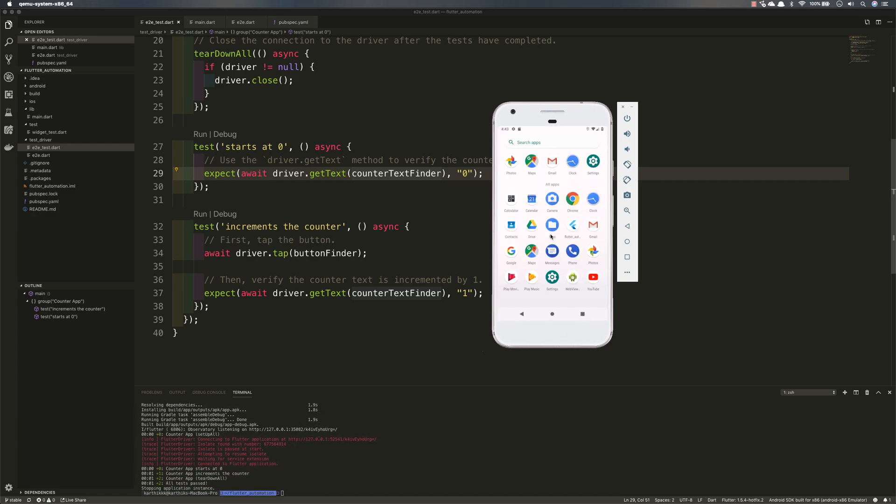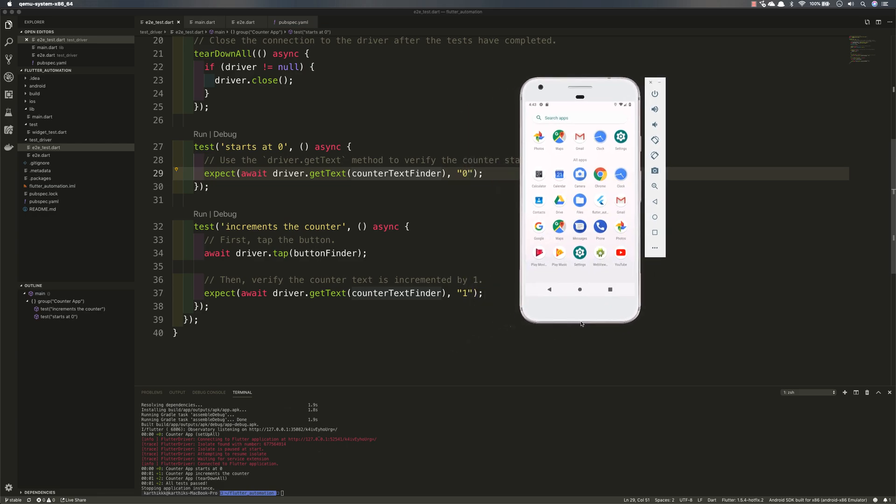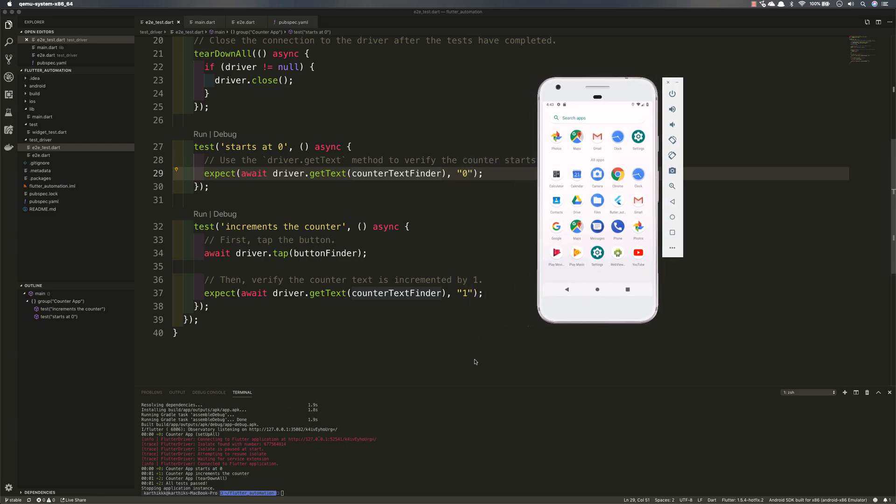There you go. It's so fast. But yes, this is how you can actually work with changing of the element identifier within our application and see how it works.